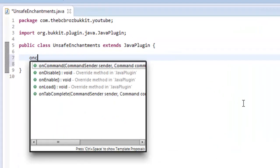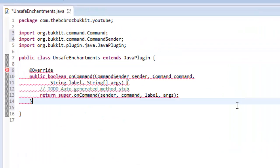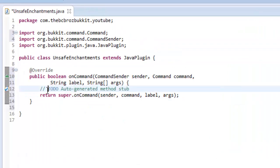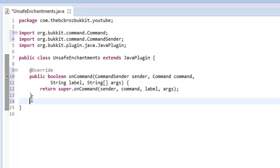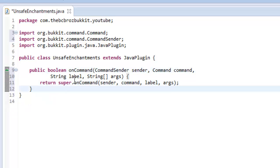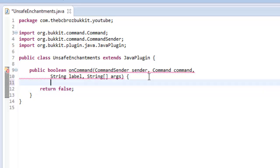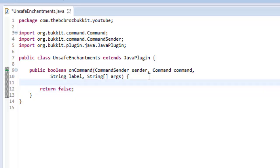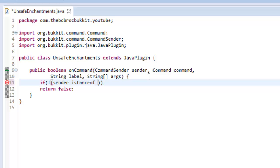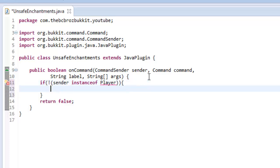So we're going to do it in an on command. So control space opens up a little quick add thing. And we get our on command and then let's just return false. So let's first of all again we're going to check if the, and then invert. So if the sender is an instance of player.